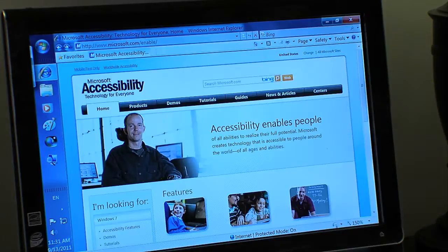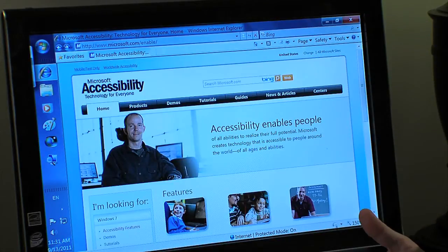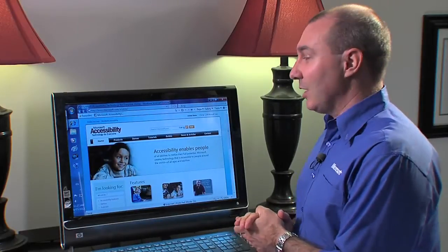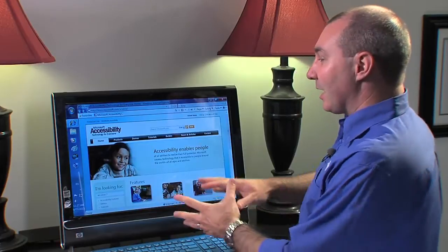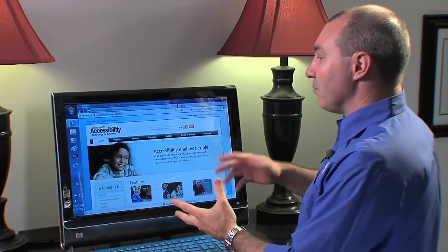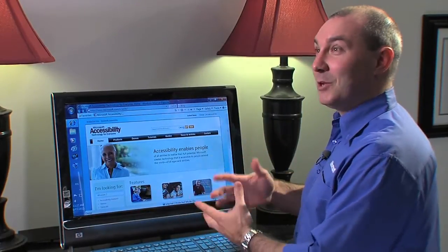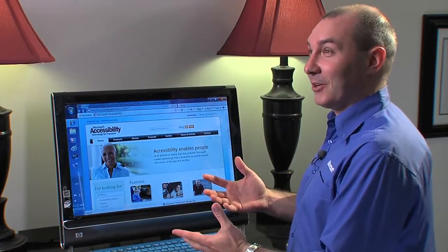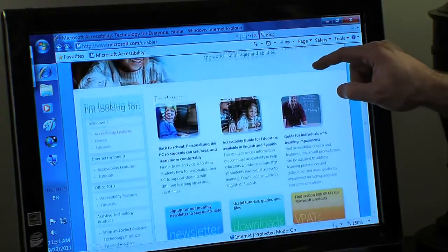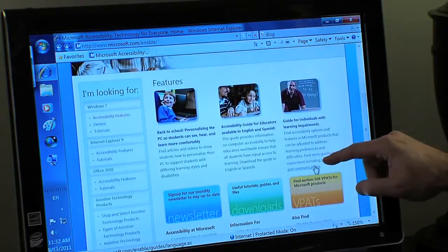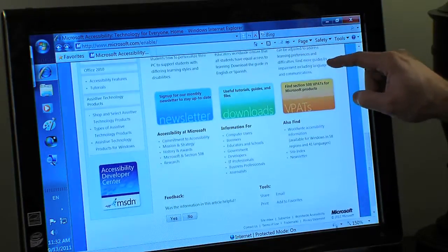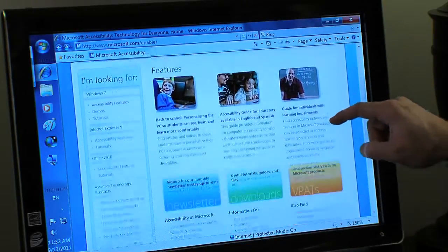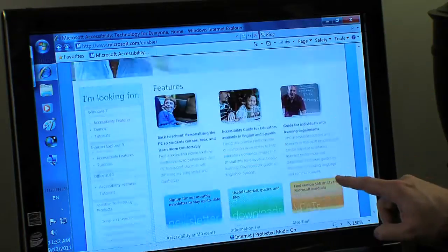I'm going to go ahead and click on Internet Explorer, which opens Internet Explorer, the application. And I can now actually move through and surf the web using just my fingers. So here I can actually scroll the page just by grabbing the page and moving it up and down along the screen.